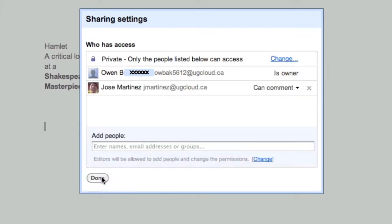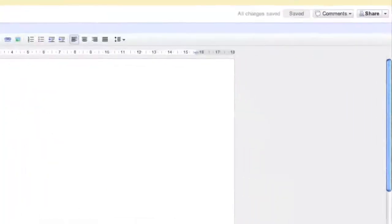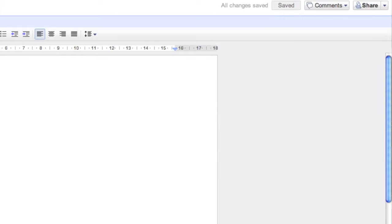And if I think I'm ready with my settings, I can click Share. Now my teacher has received an email and when he opens his Google Docs, he can see what's happening. If you look at the top right there, it says One Other Viewer. That means that my teacher is now viewing my document, which is great.